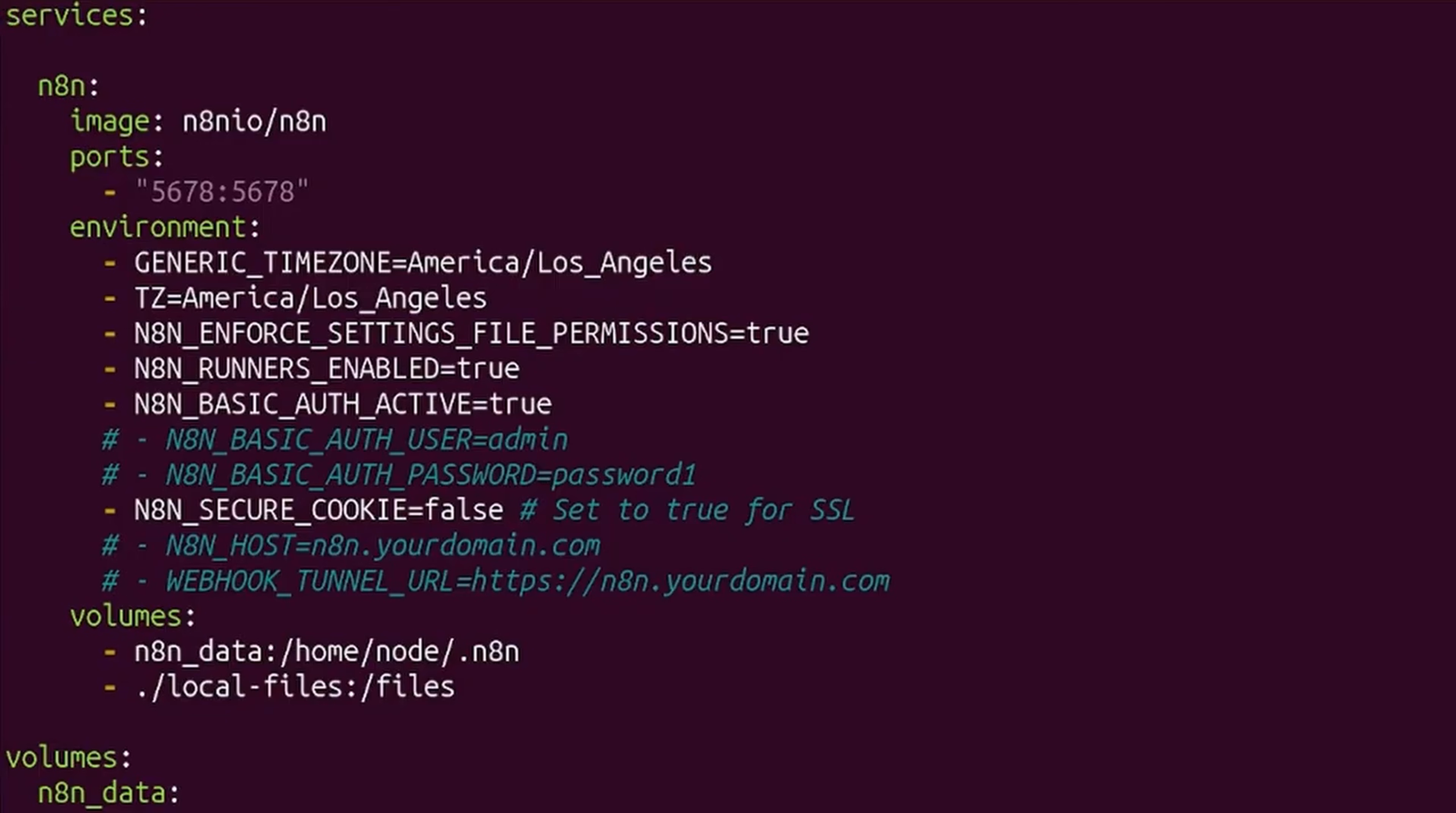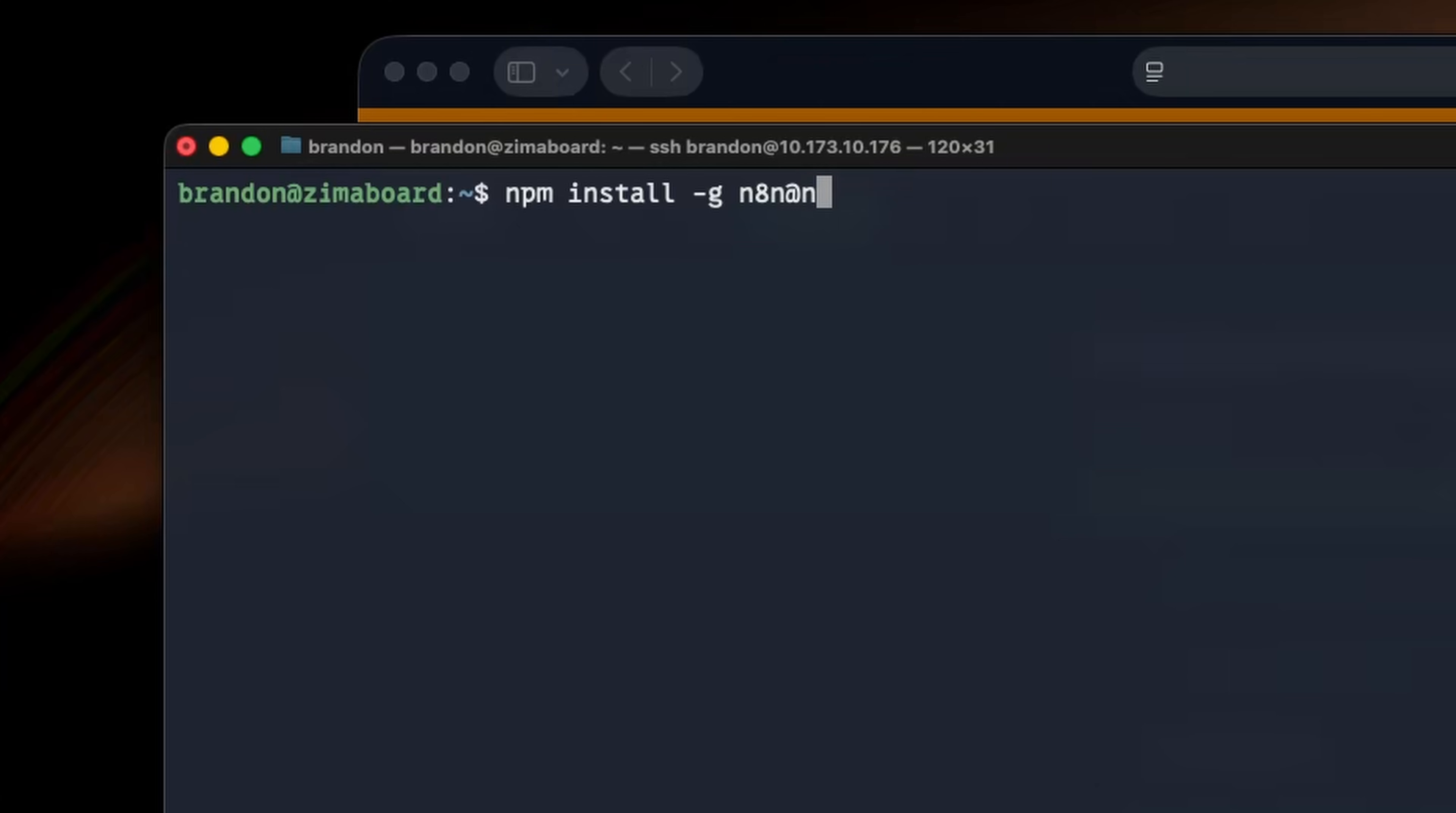And in our last video, we installed it with Docker, and since we're making another NAN video, I might as well show you another installation method, and that is using NPM and a couple other tools to make that whole installation process and managing NAN that way much more friendly.